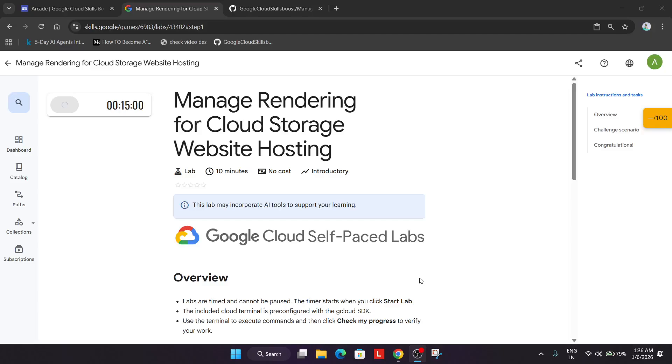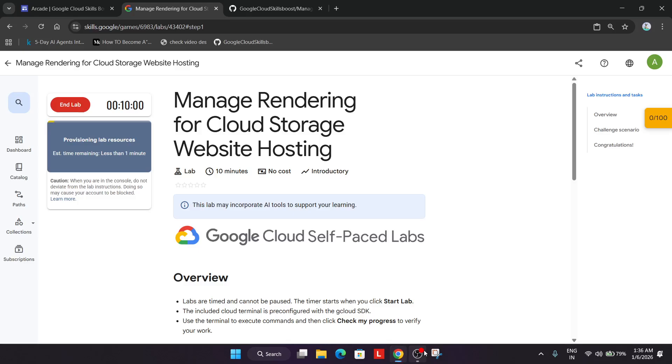Welcome back to the channel. In this video we'll cover this amazing lab. Simply click on start lab and wait for the lab to open. It may take some time. If you are new to this channel, do like the video and subscribe to the channel.